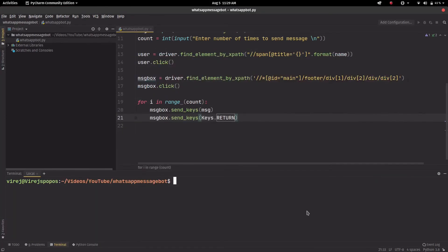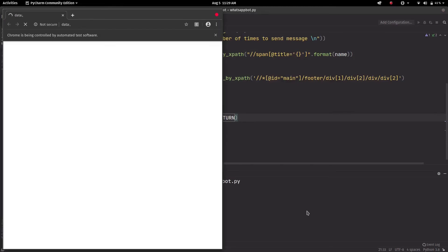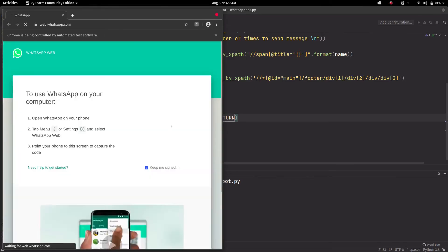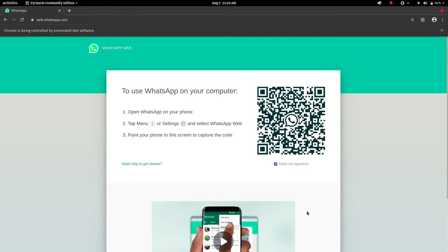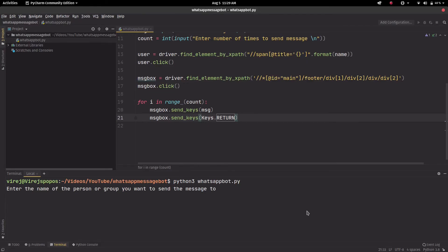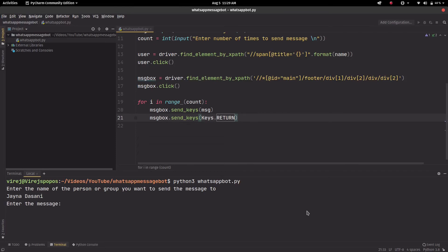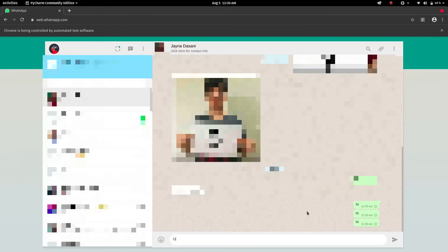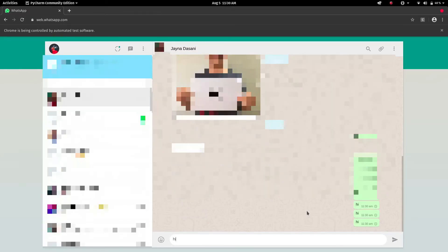Okay, so we'll run it again. And again we'll scan the QR code and enter the name of the person and enter the message hi, and 200. And as soon as we press enter it will start sending messages until it hits the 200 message mark. So enter, and as you can see it starts sending the hi.